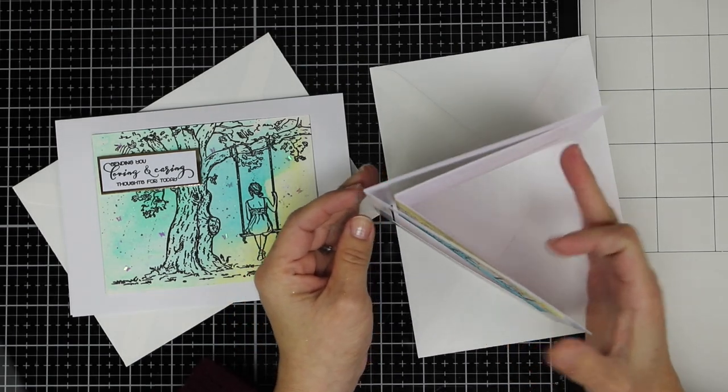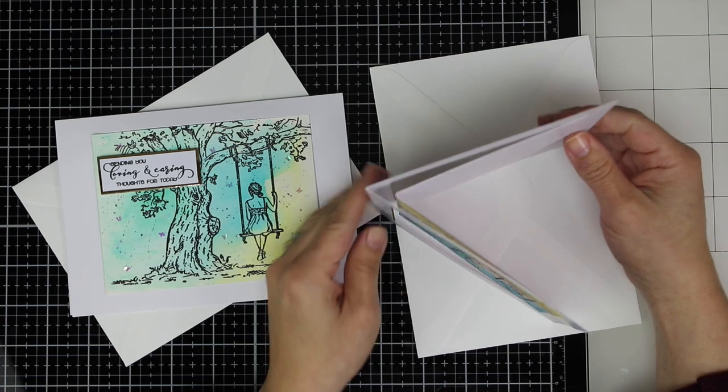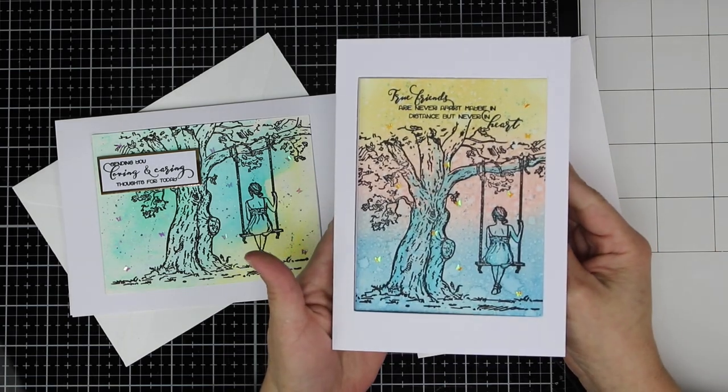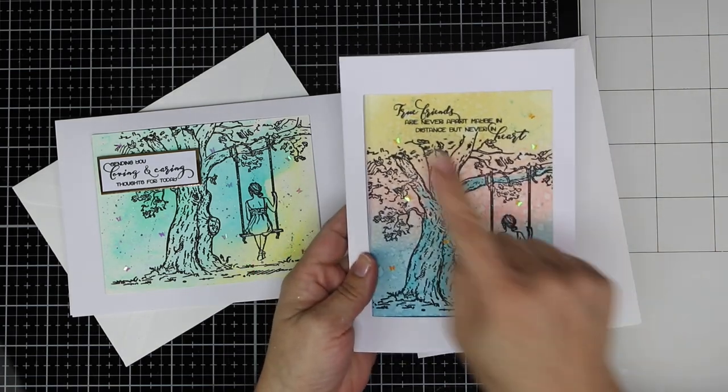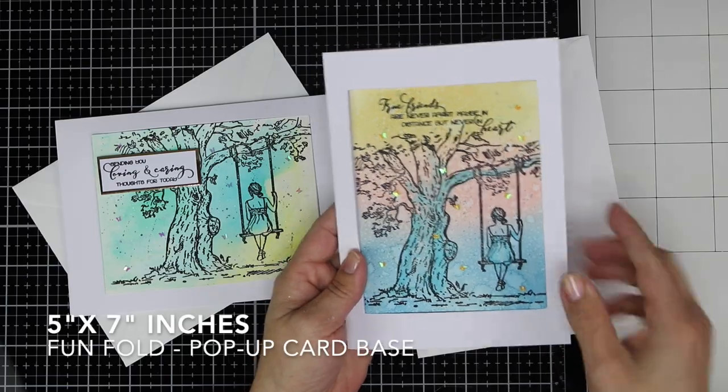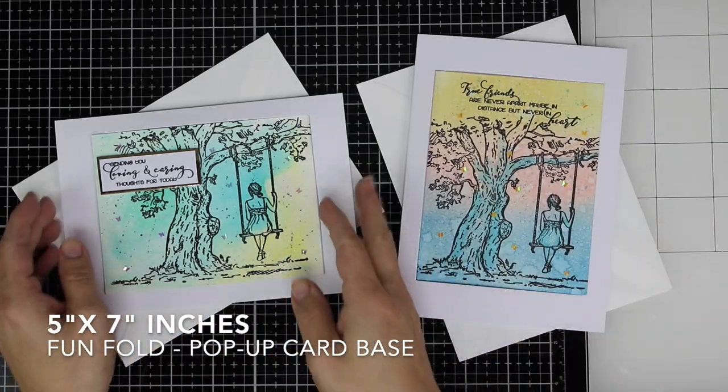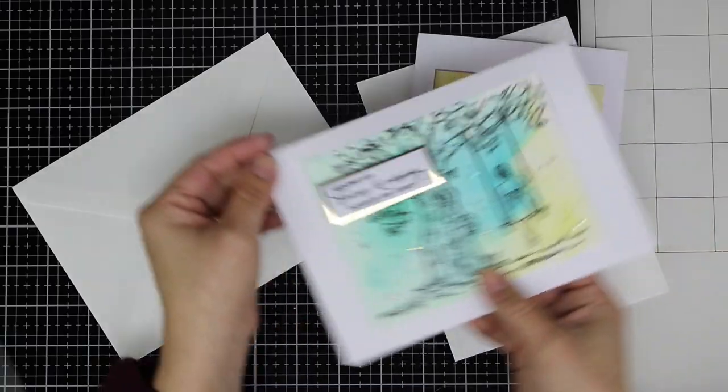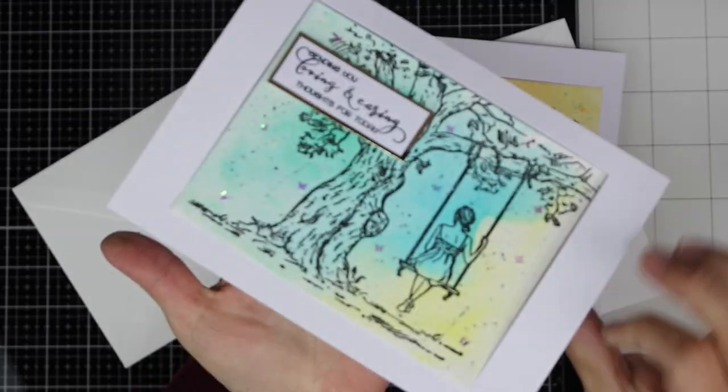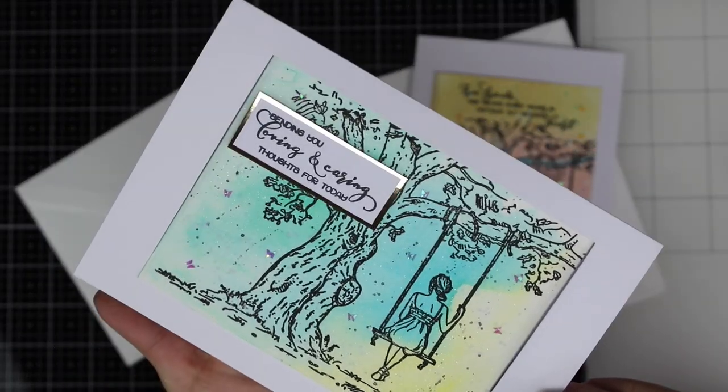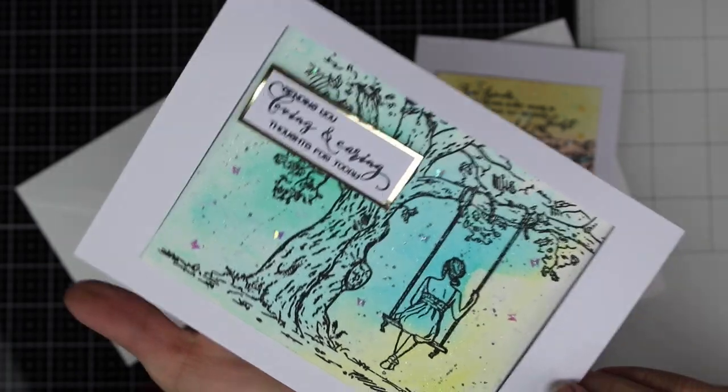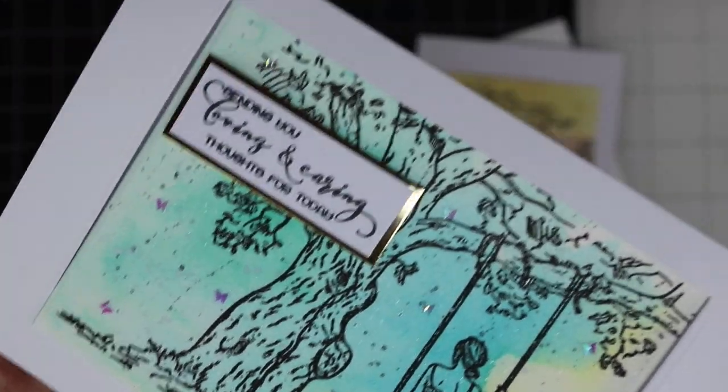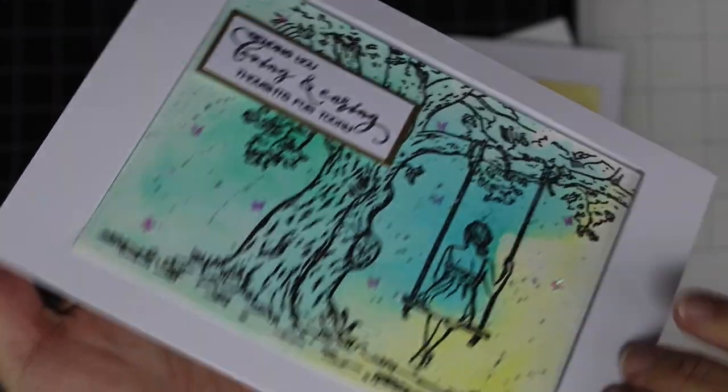It measures five inches by seven inches and it's going to allow you to create side folding cards and top folding cards. This will be the same with square dies. When using oval, circle, or heart dies, you can only create top folding cards.